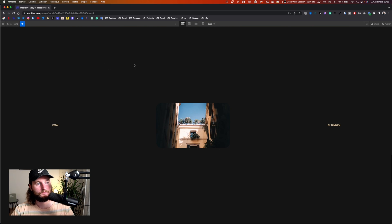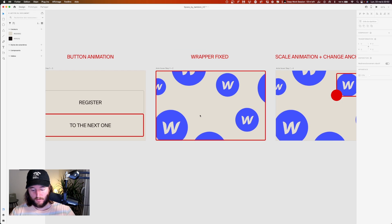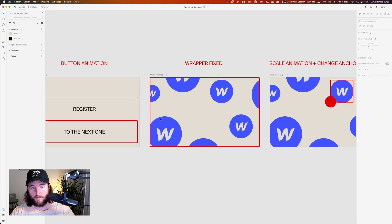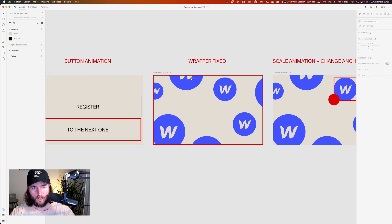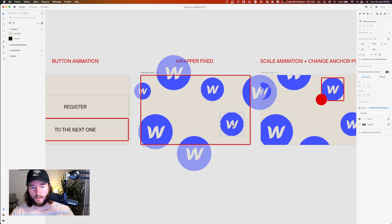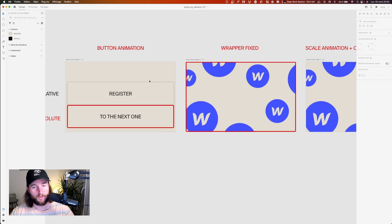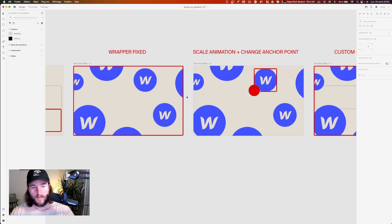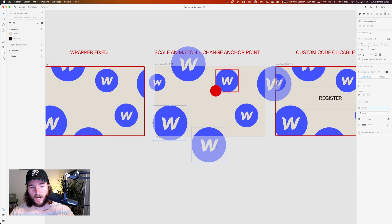The animation is working! Now the second step is to create the animation for all the Webflow icons when we hover the button. For this, we're going to create a wrapper div in fixed position, add all our icons inside, and then create an animation on hover that first makes the wrapper appear, then scales every icon one by one.